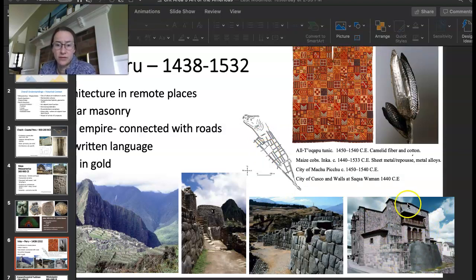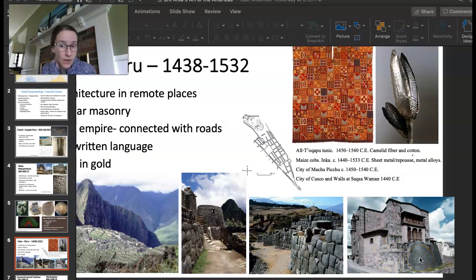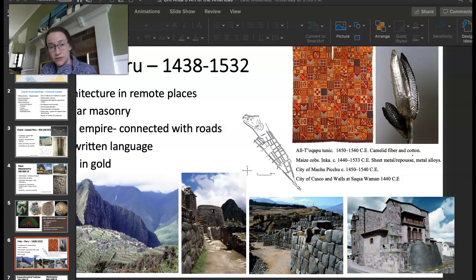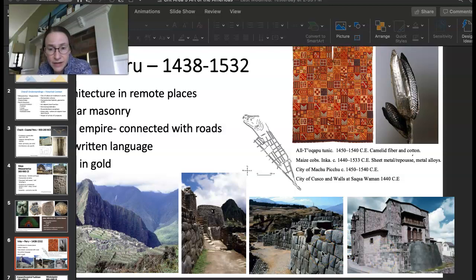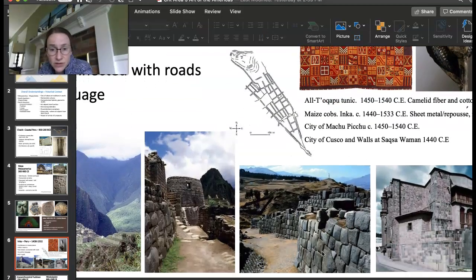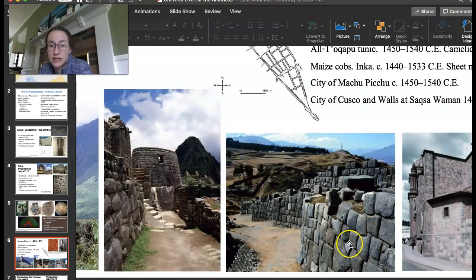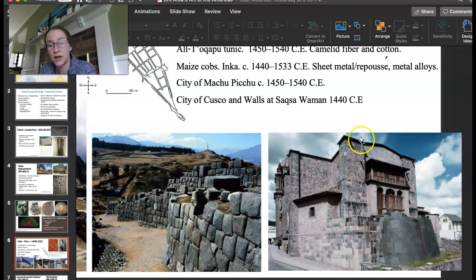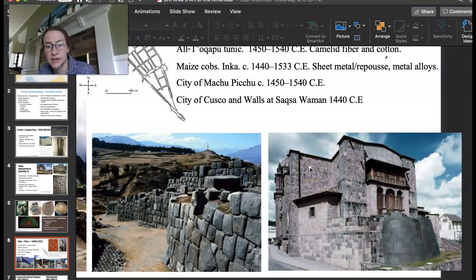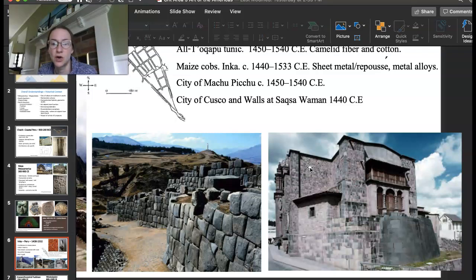The second image for the city of Cusco is the Temple of the Sun, which has been converted into a church once the Spanish came and took over. Both of these images show beautiful ashlar masonry — use of stones that fit together really perfectly so they don't need any mortar. You can see how the stones, though not perfect rectangles, fit together like puzzle pieces, which is really impressive. When it was the Temple of the Sun, it had some astronomical and sun solstice connections with where the windows were placed. It was believed to be covered in gold on the outside and inside, honoring the sun, which was such an important part of their life.